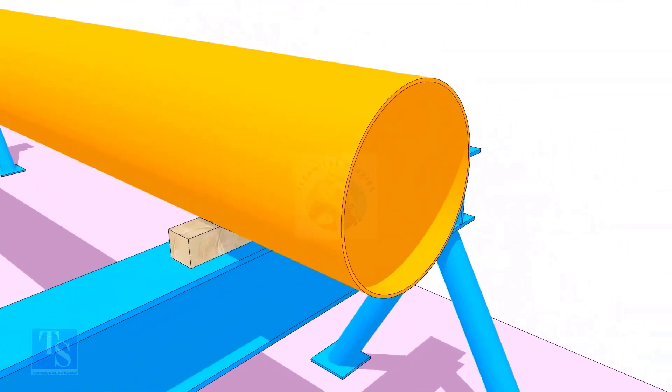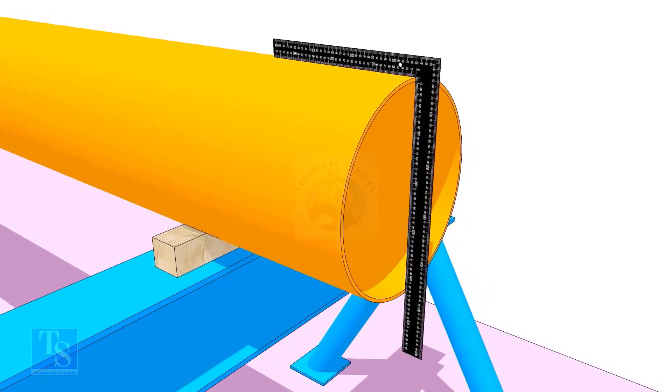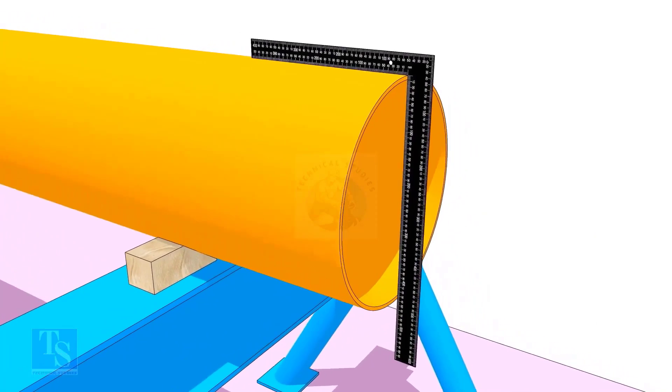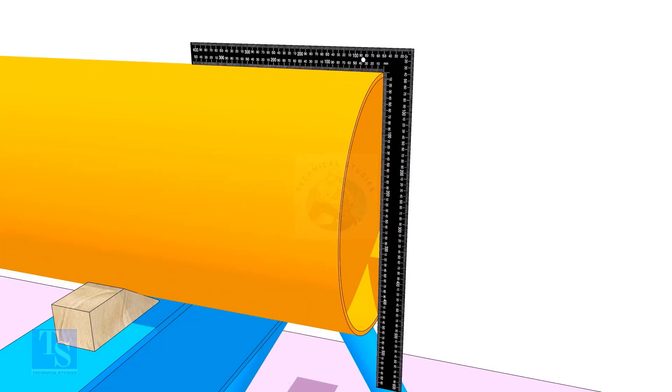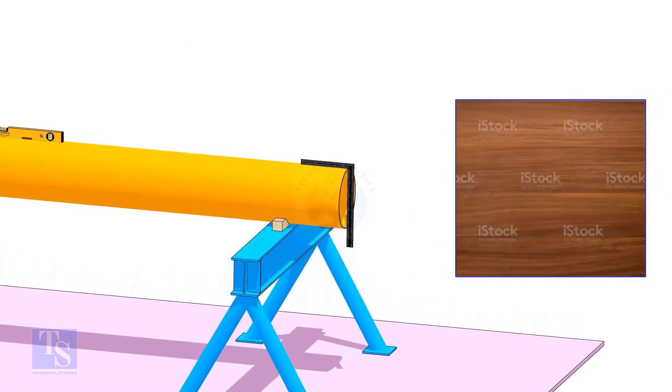Typically, we use a right angle to check for squareness. However, a right angle alone does not reveal whether the pipe's end surface is evenly cut.